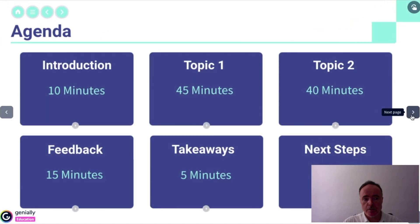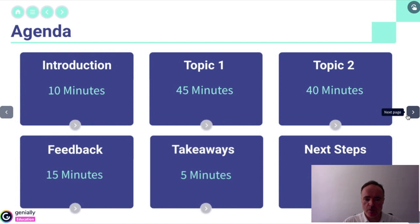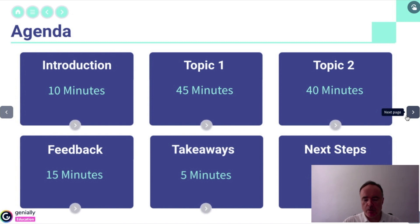This is the agenda. It's quite a tight agenda, to be honest. There's an introduction of 10 minutes. Topic one is 45 minutes. Topic two is 40 minutes, followed by feedback. I really wanted to design a plan that had a lot of time for feedback, followed by takeaways and next steps.